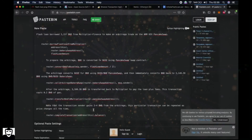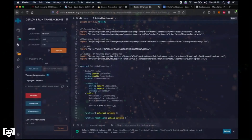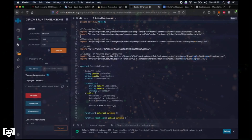This transaction can be repeated as the price changes all the time. Either we get the loan and manage to perform the steps and repay it, or the whole transaction fails. At worst we lose some network fees, and at best, as you can see, a lot of BNB. It depends on the price changes, the time of day, the cost of BNB, and the buyers and sellers at that moment. I performed this multiple times and only very few times it failed.